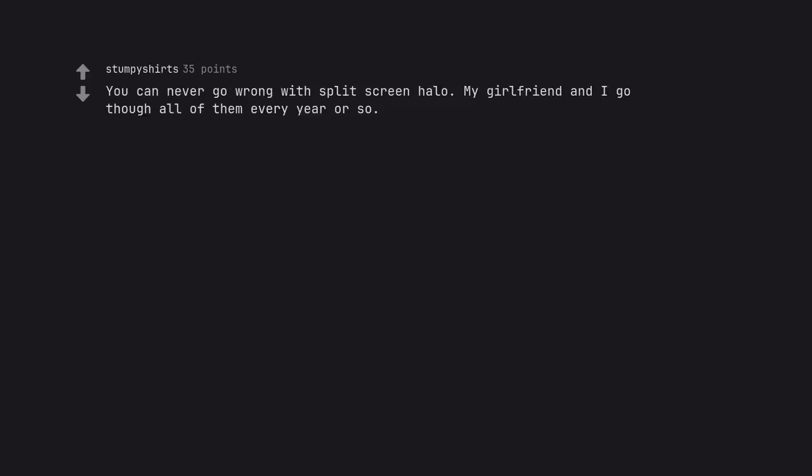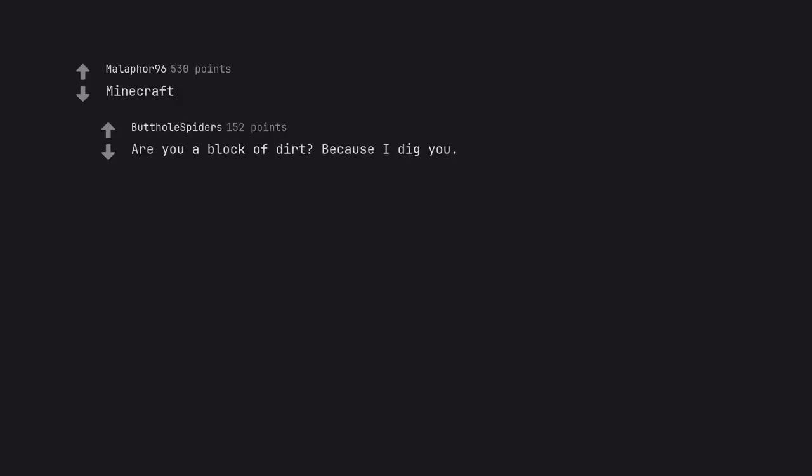You can never go wrong with split screen Halo. My girlfriend and I go through all of them every year or so. Minecraft. Are you a block of dirt? Because I dig you.